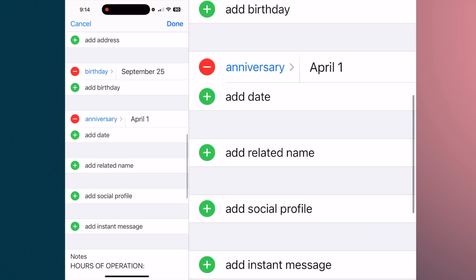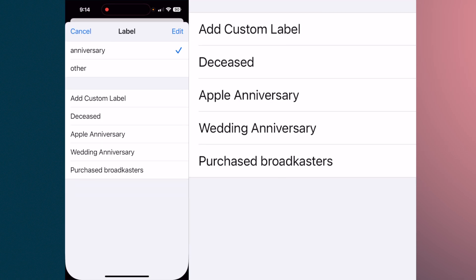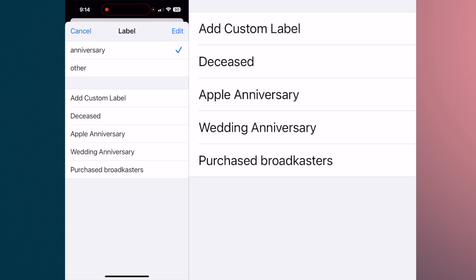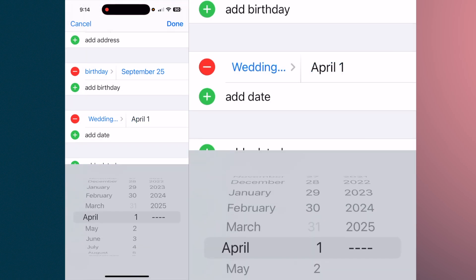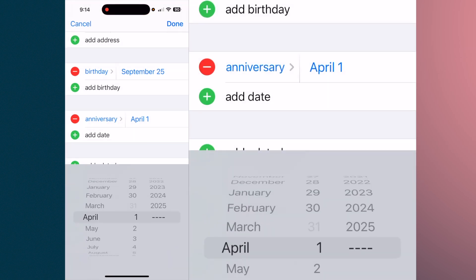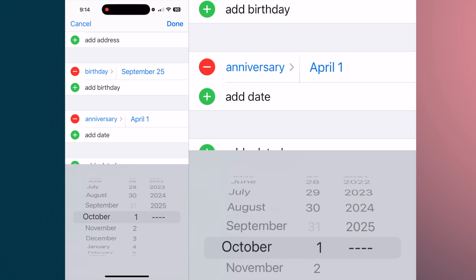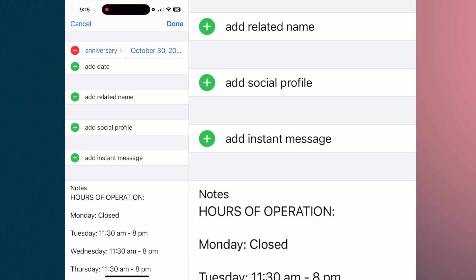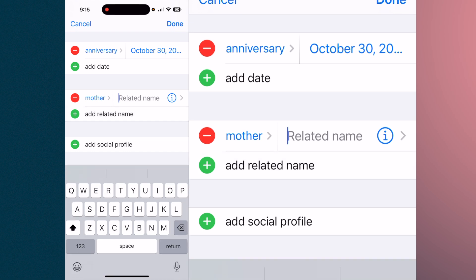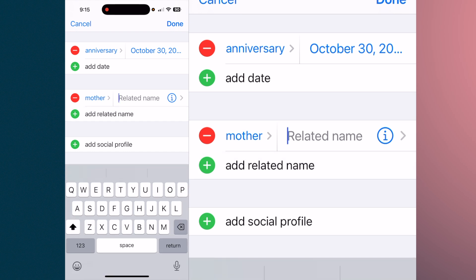It defaults to 'Anniversary,' but if you tap on 'Anniversary' you can see there are other labels. For example, if it's the anniversary of opening the restaurant, you could select October 30th, 2010.